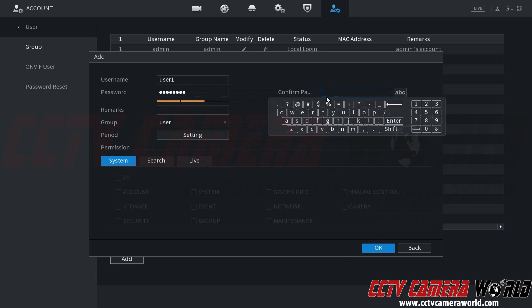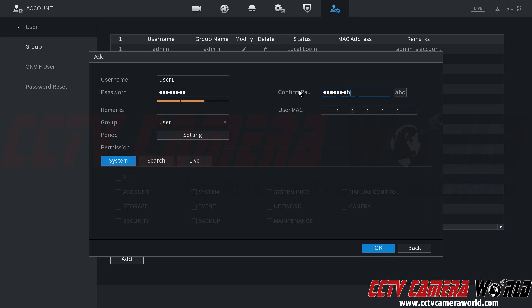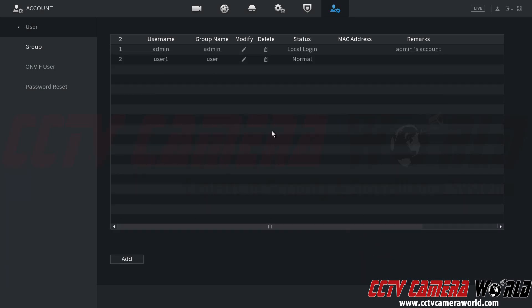You're going to want to confirm the password that you entered in to create the user. And last but not least, you can assign a MAC address. This is an advanced setting for IT administrators if they only want this certain user only accessed from a certain MAC address on their network. Again, that's an advanced setting for IT administrators. I'm going to go ahead and click the OK button.